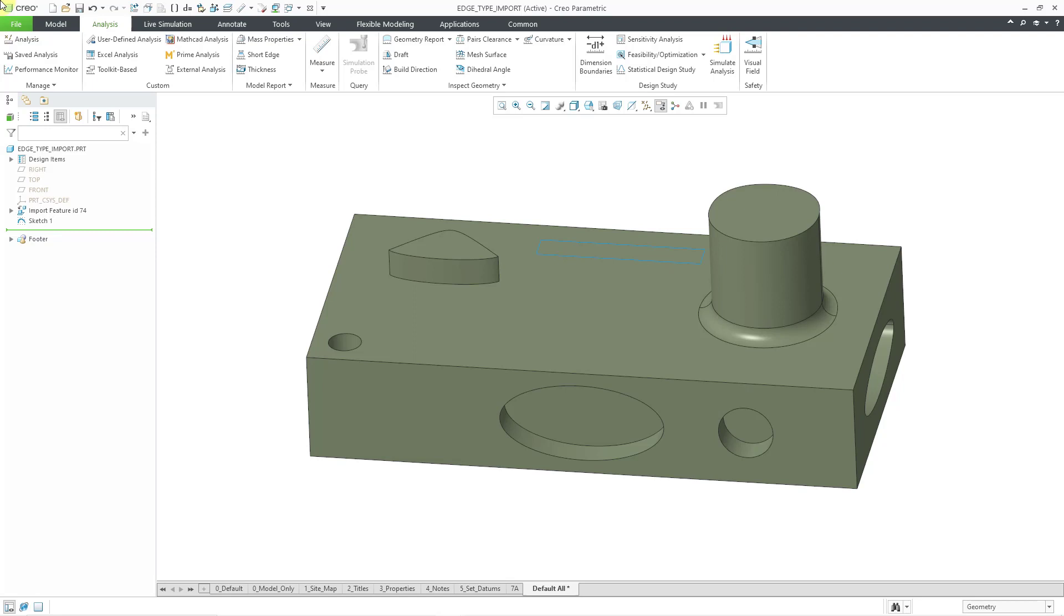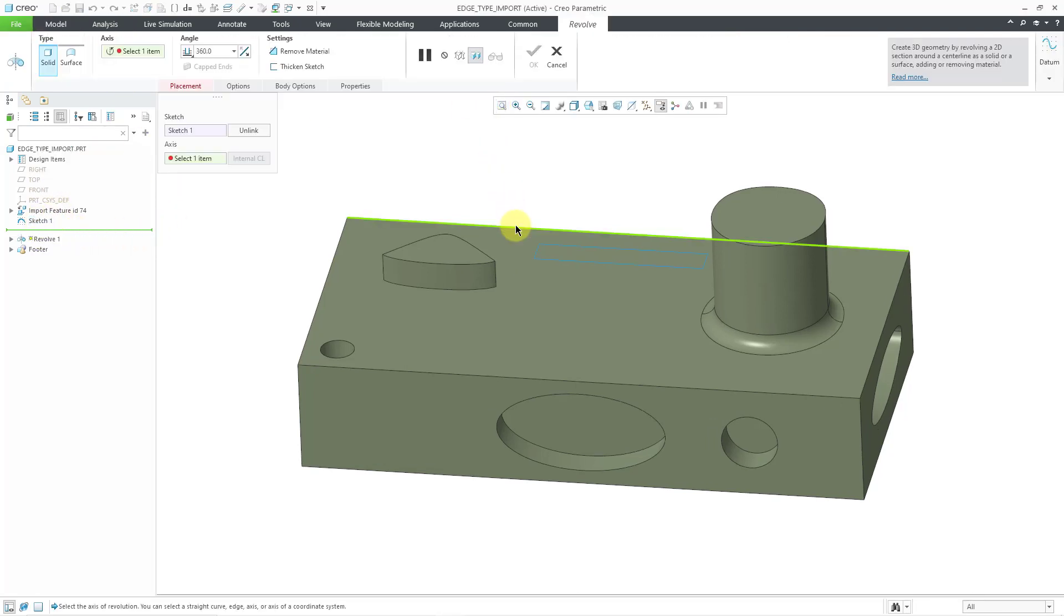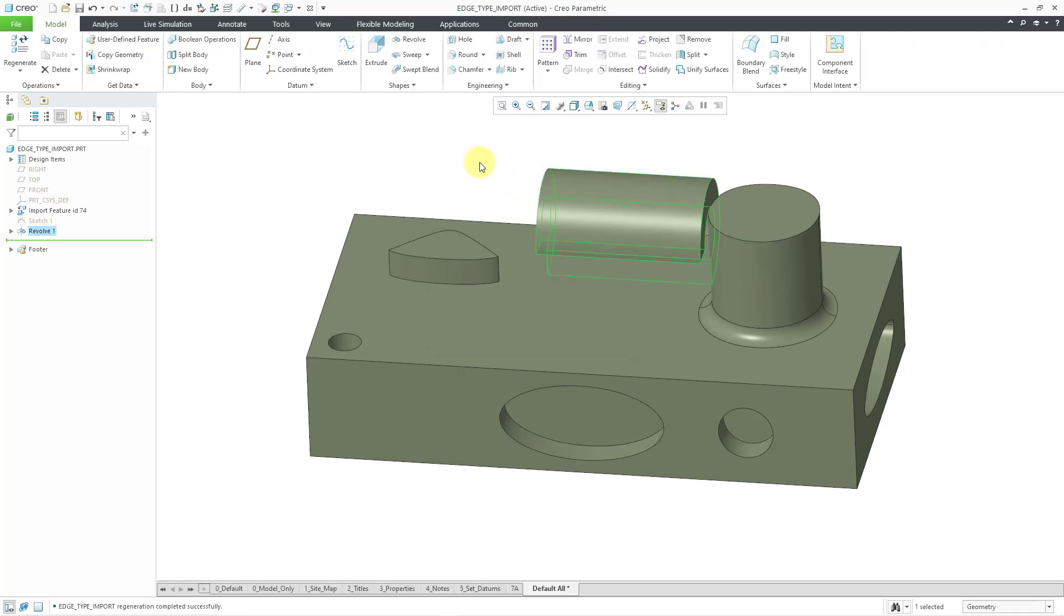One thing I forgot to mention, since that edge is being recognized as a line in the imported part, I can use it just like I could use a straight edge. So, let's take a look. Let me go to the sketch feature here. I'm going to use the revolve command. And if I try to pick this edge, hey, I'm able to revolve around it. Let me hit the check mark.